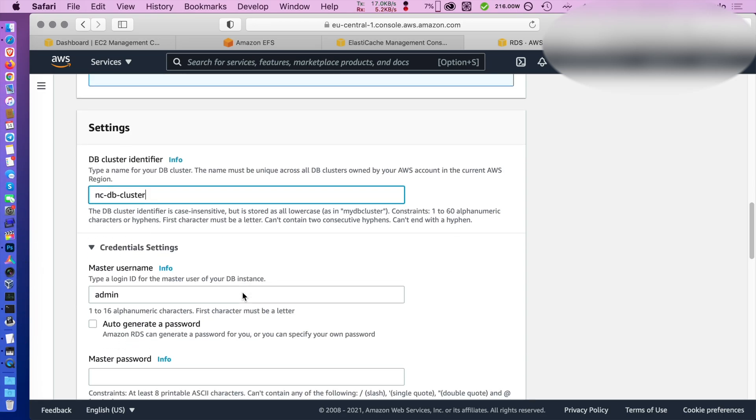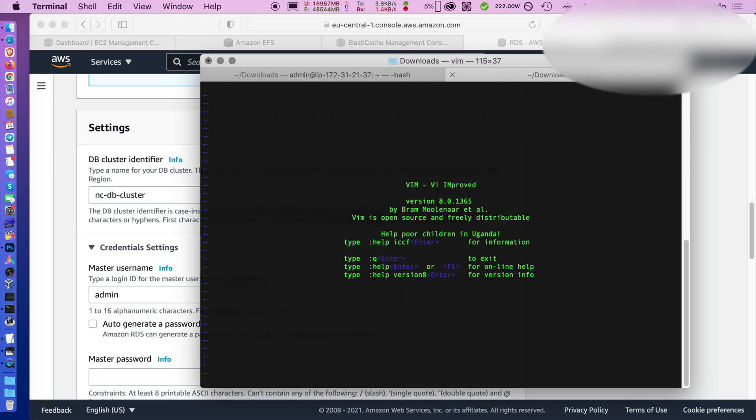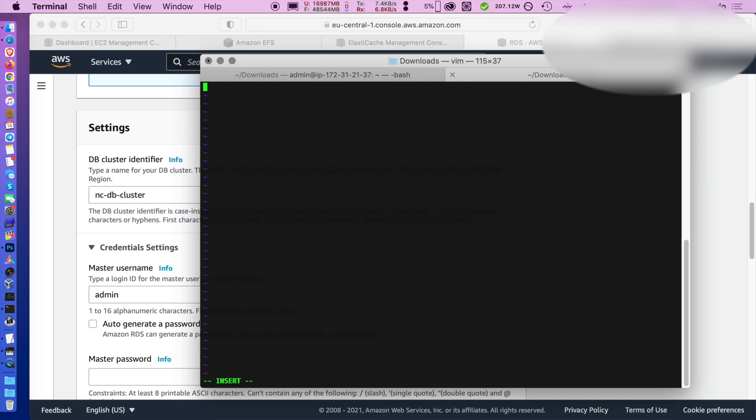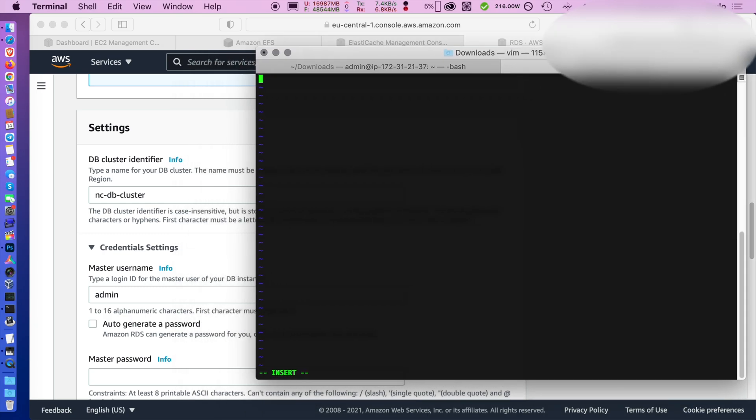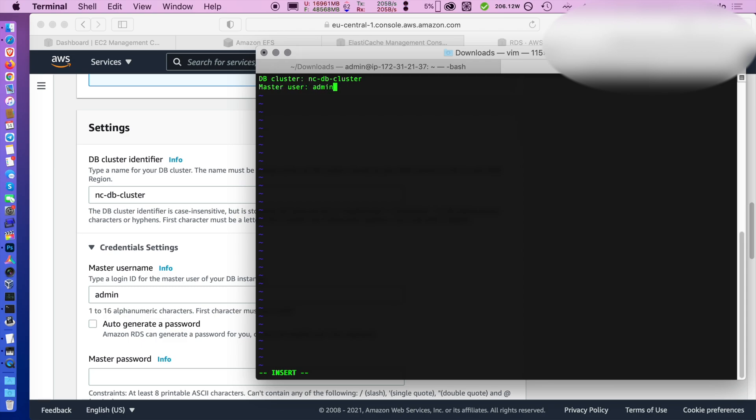And let's write this information in a text file just to make our life easier in the future. If you're going through AWS of course you would use the credentials manager and probably use some CloudFormation templates. But for me at least it's very important to do things manually one or two times just to be able to understand what's going on.